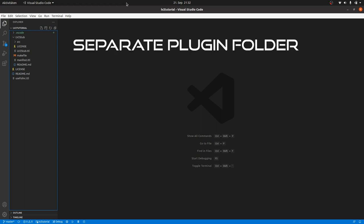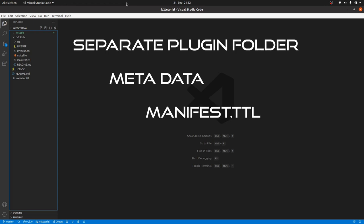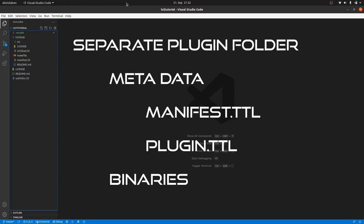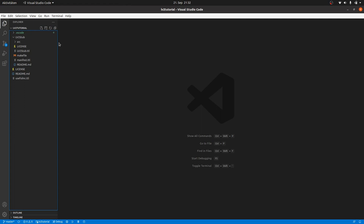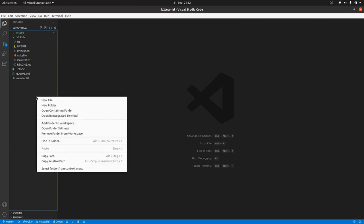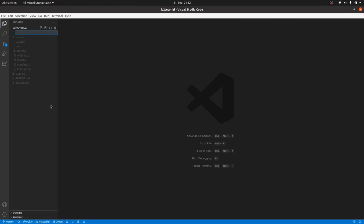Each plugin is stored in a separate folder and there are at least metadata, the manifest and the plugin turtle file and the binary stored in there. Let's create a new folder with a new plugin name. I'll call it myamp.